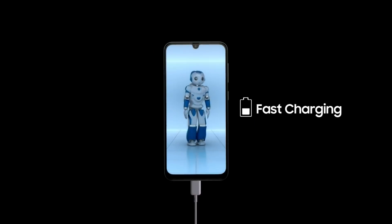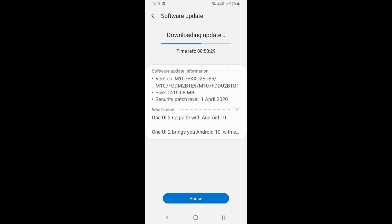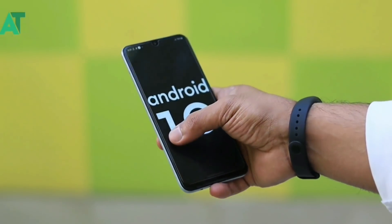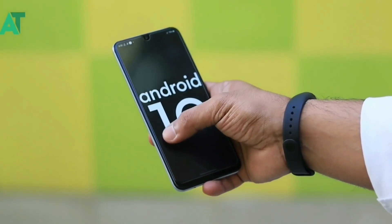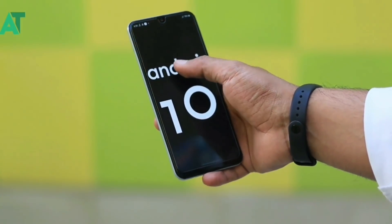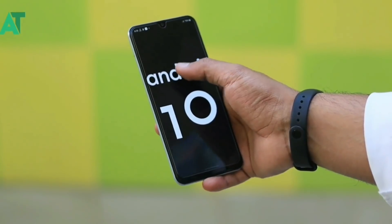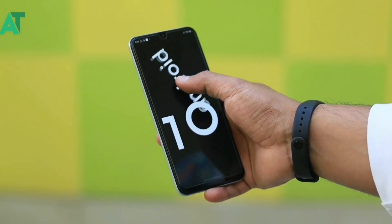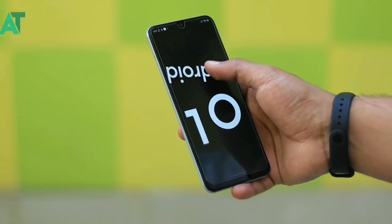Samsung Galaxy M10s has received an update in India. There was a 1.4GB update file, and the security patch level is April 2020. April's security patch is included here, giving us the latest security patch.